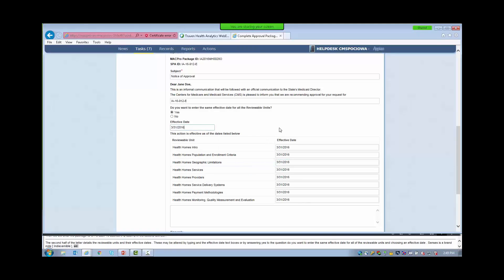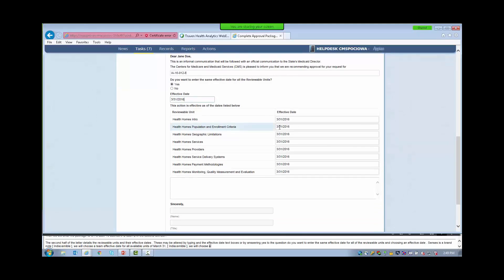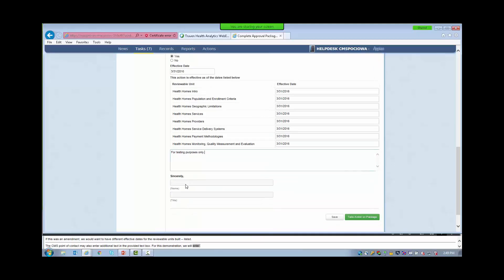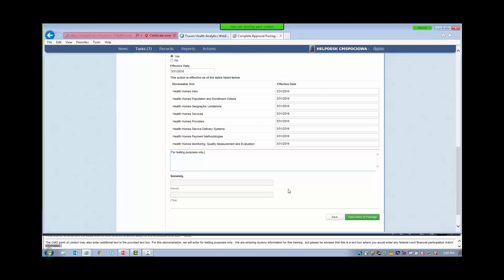The effective dates may be altered by typing in the effective date text boxes, or by answering Yes to the question, 'Do you want to enter the same effective date for all of the reviewable units?' and choosing an effective date. Since this is a brand new SPA, we will choose the same effective date for all reviewable units of March 31, 2016. If this was an amendment, we would want to have different effective dates for the reviewable units listed. The CMS Point of Contact may also enter additional text in the provided text box. Note that this is the text box where you would enter any federal financial participation match information. The name and title lines are grayed out — this is the signature line for the package approver.